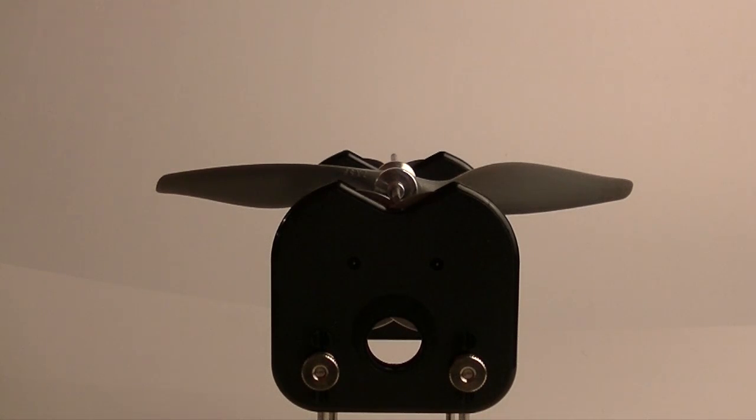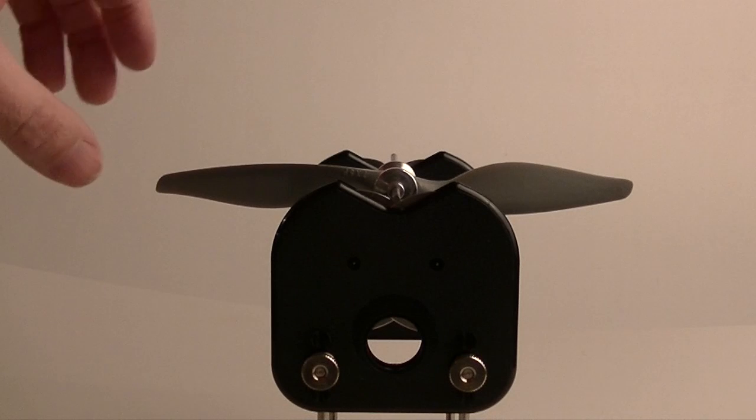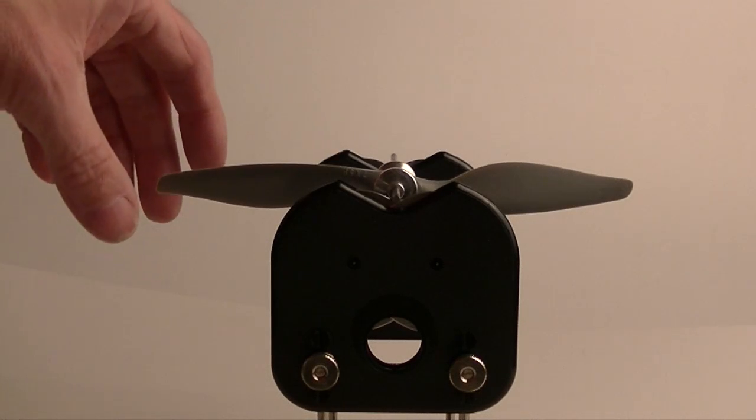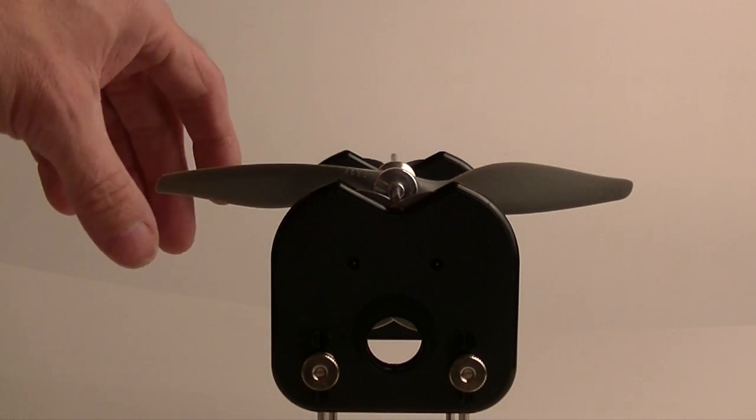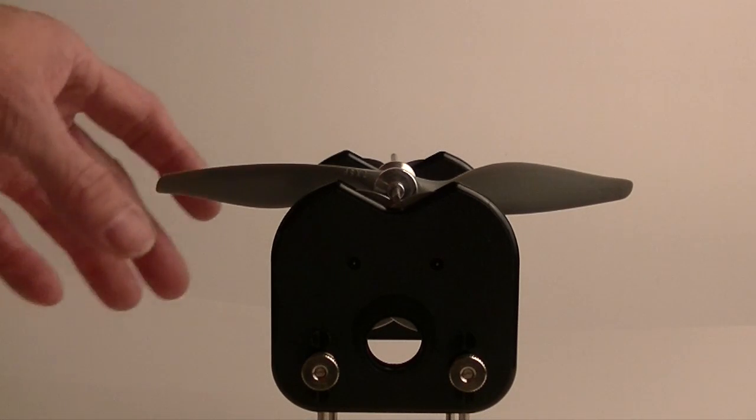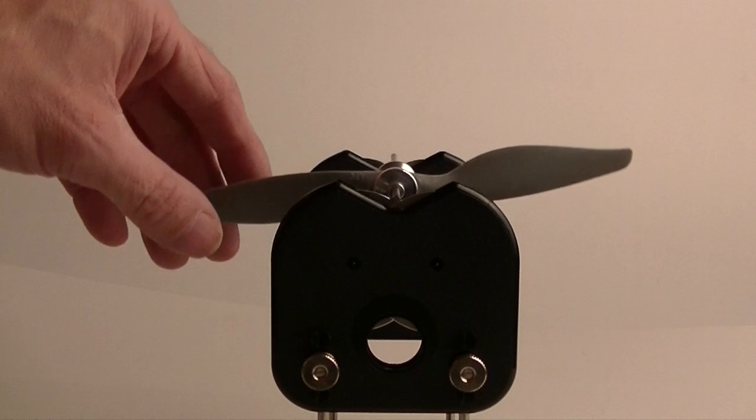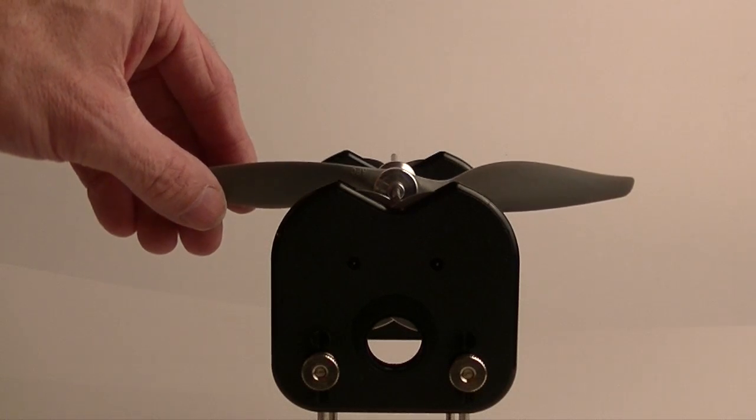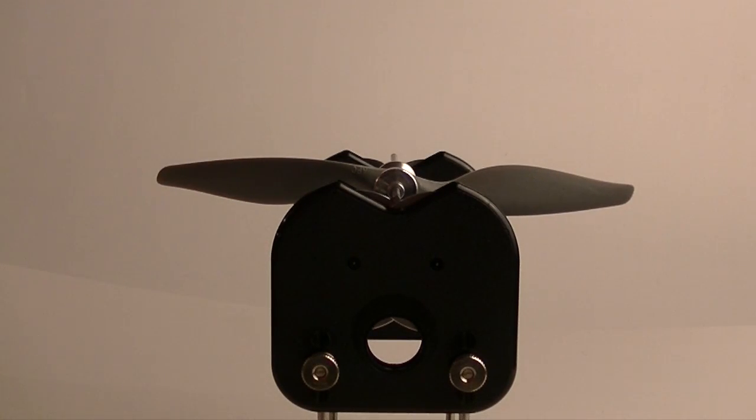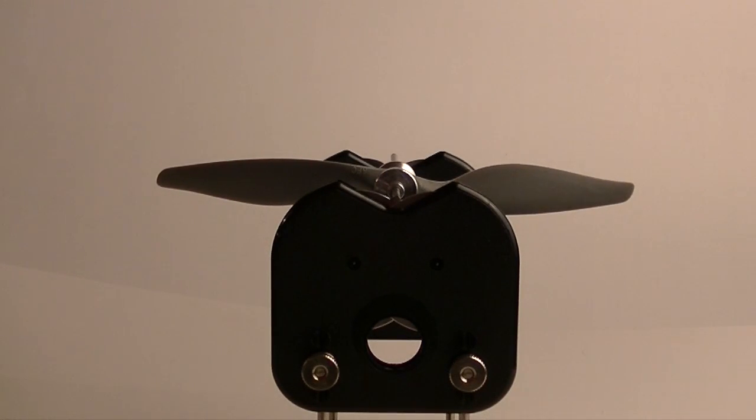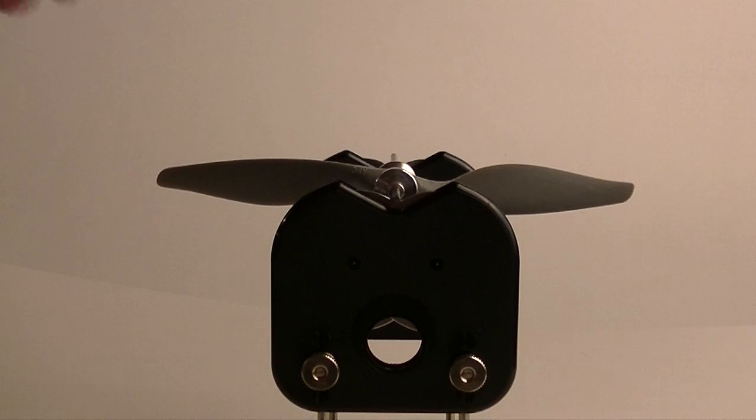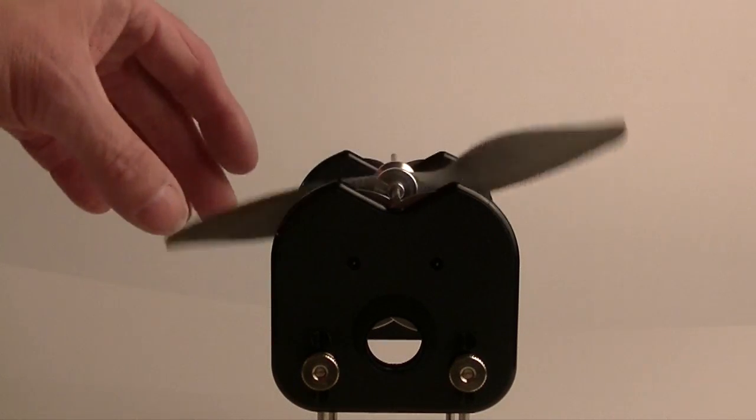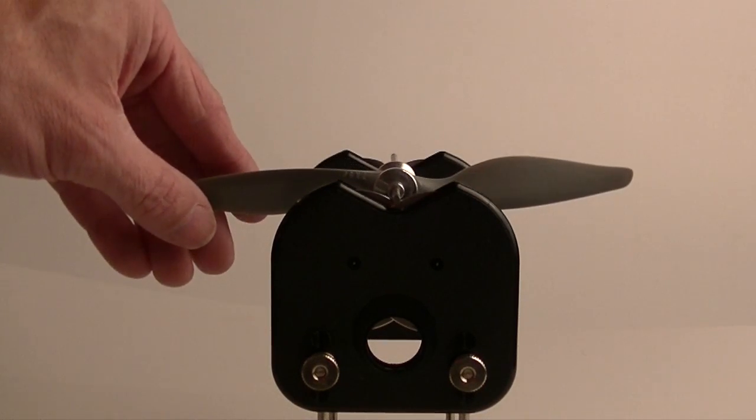First, I have a prop. This is for my Bixler II, a 7x5e pusher prop. As you can see, it looks like I managed to get my blades equal. I did a little bit of sanding on one of the heavier blades to get them lined up.